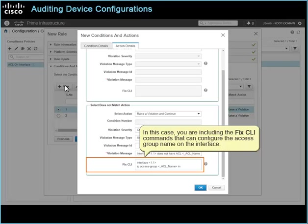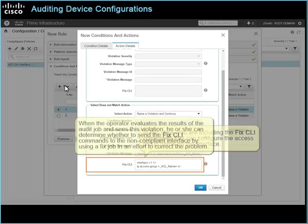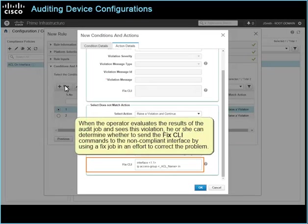In this case, you are including the fix CLI commands that can configure the access group name on the interface. When the operator evaluates the results of the audit job and sees this violation, he or she can determine whether to send the fix CLI commands to the non-compliant interface by using a fixed job in an effort to correct the problem.